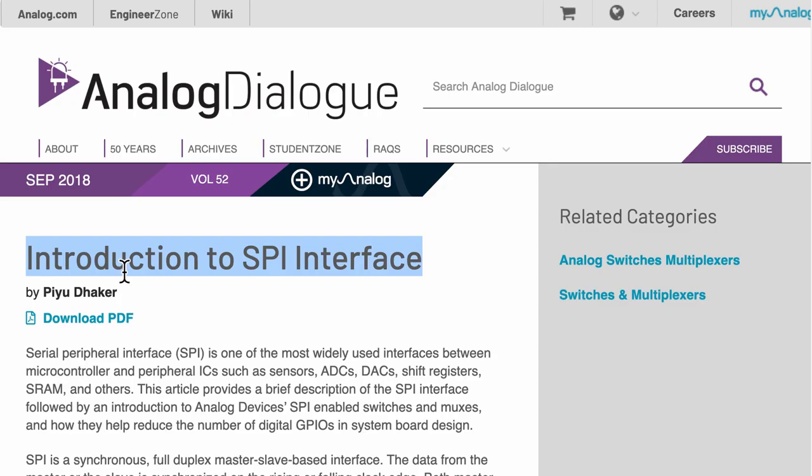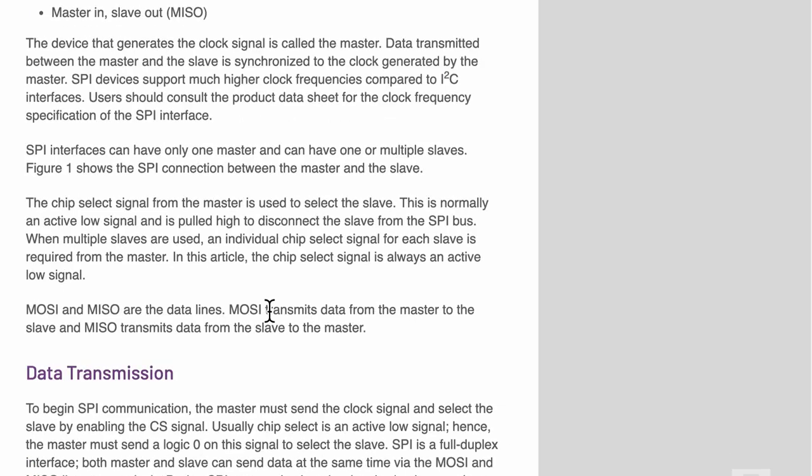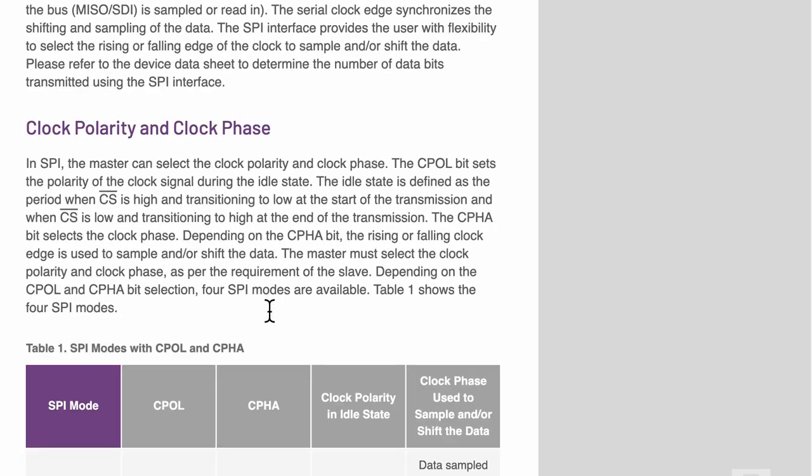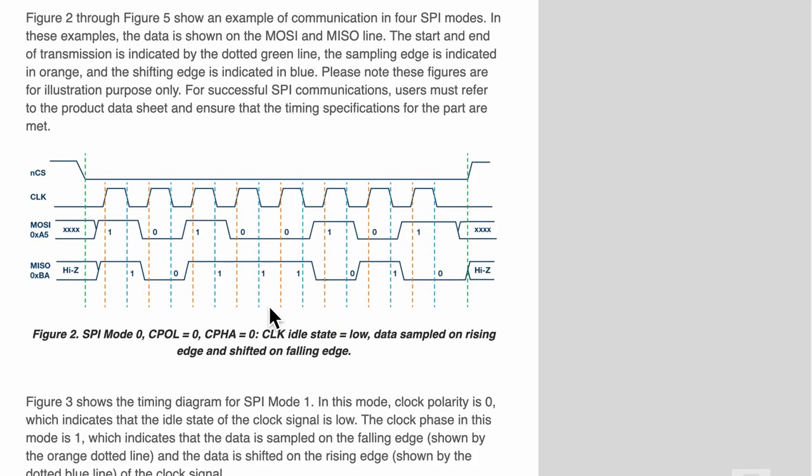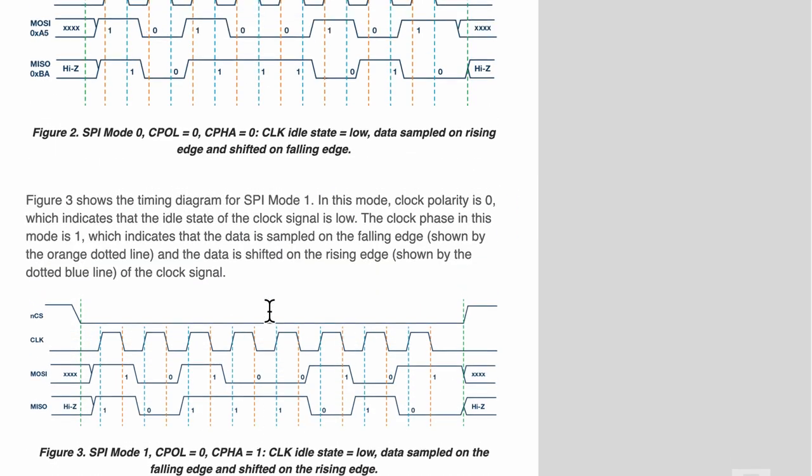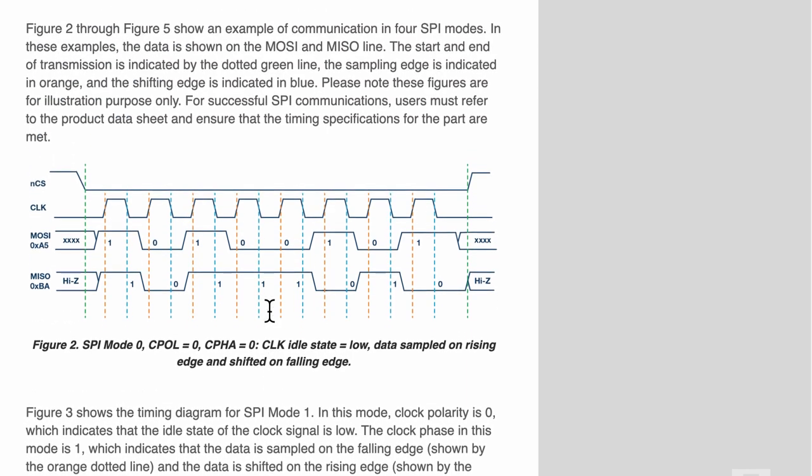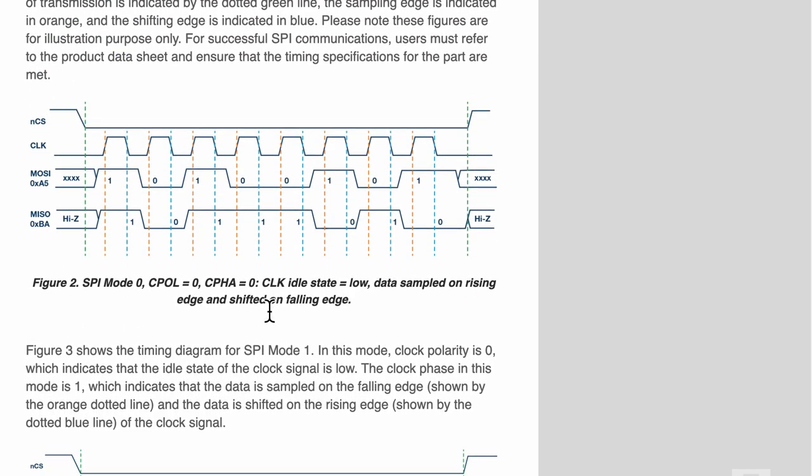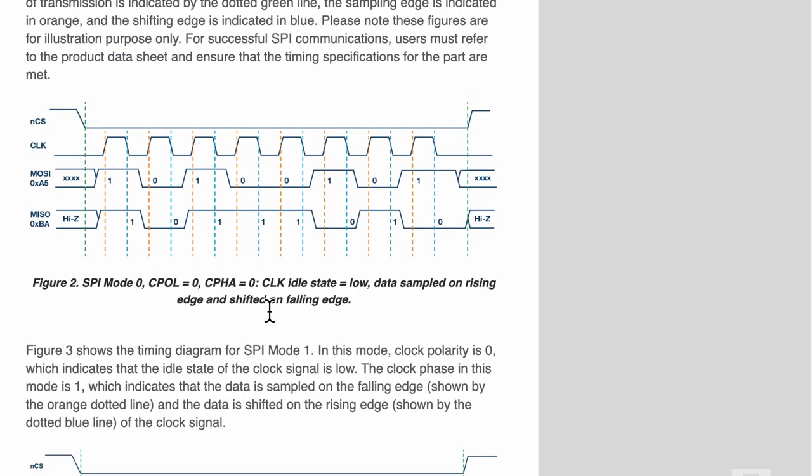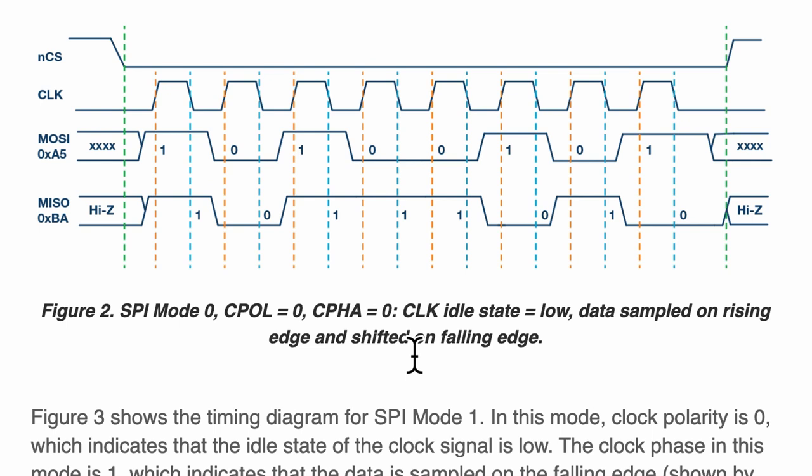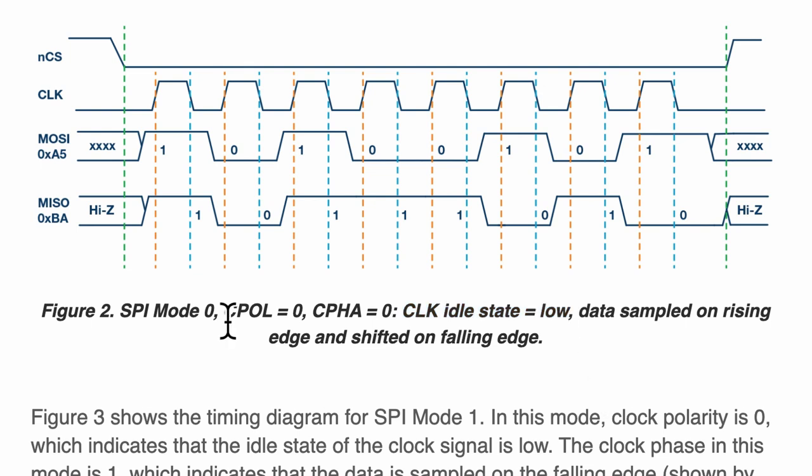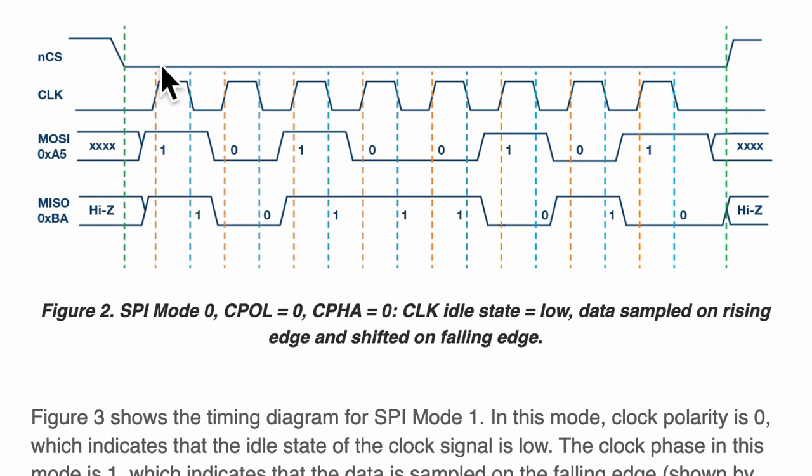And what is SPI mode zero? This Analog Devices website has a set of four graphs to visually explain these four SPI modes. For example, in the mode zero, three things should be noted. Number one, the clock signal should be low in the idle state. Number two, the clock polarity is zero. And number three, the data is received on the leading edge of the clock as denoted by the orange dotted line.